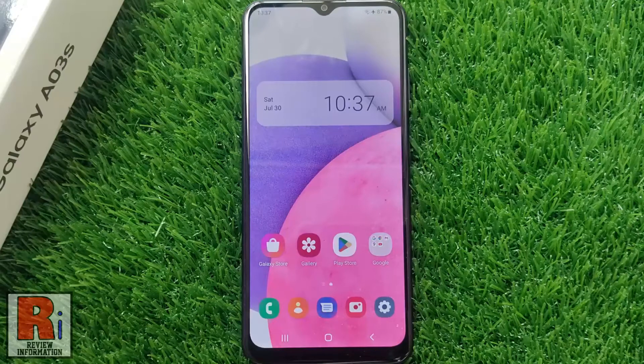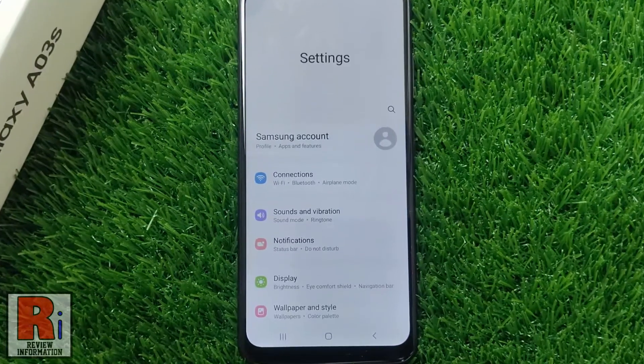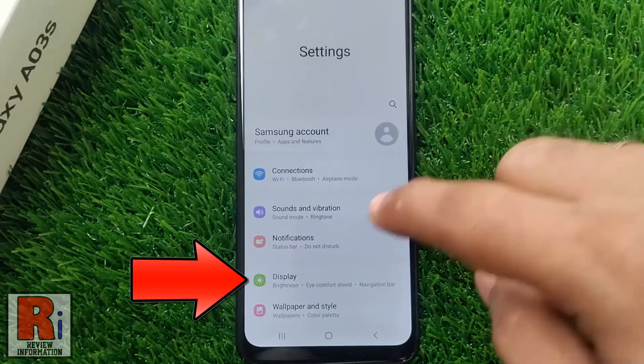To begin, open the settings application. Then go to Display.